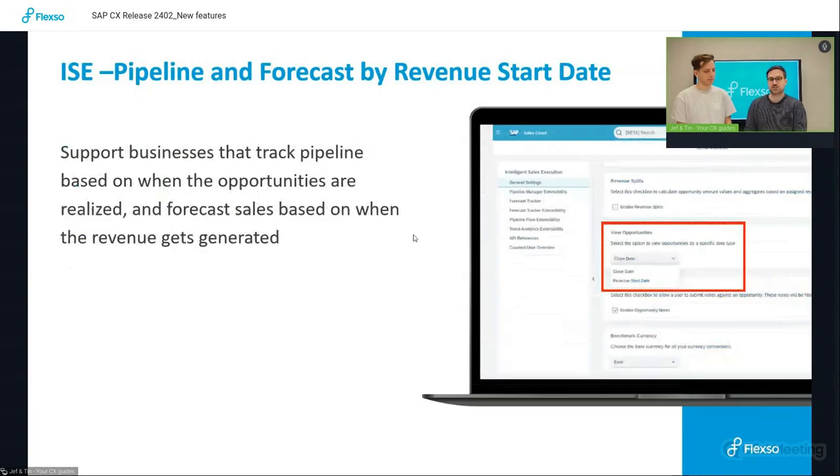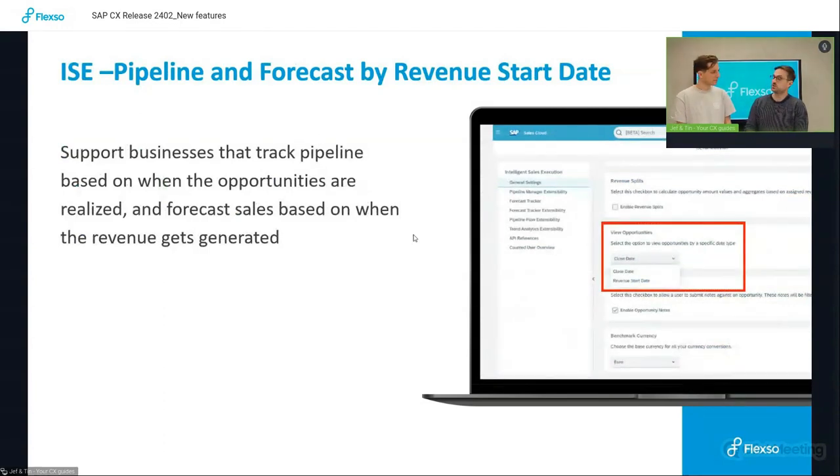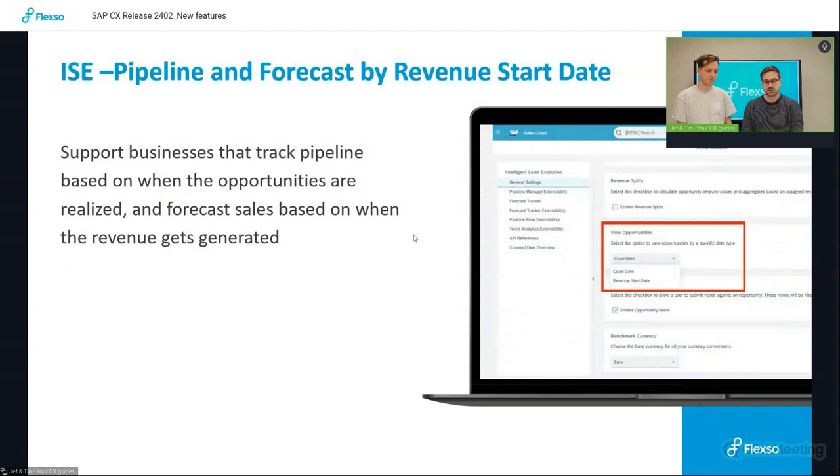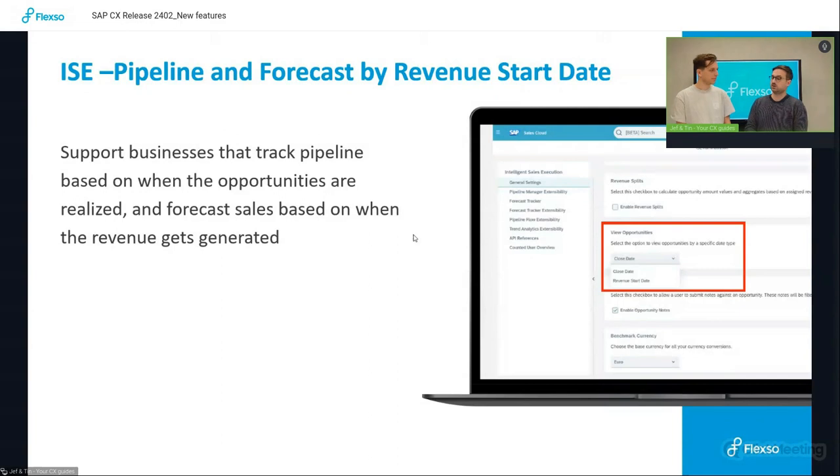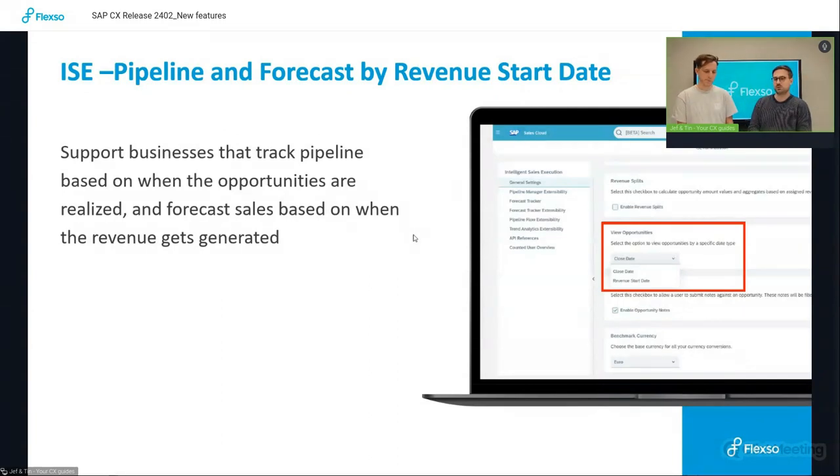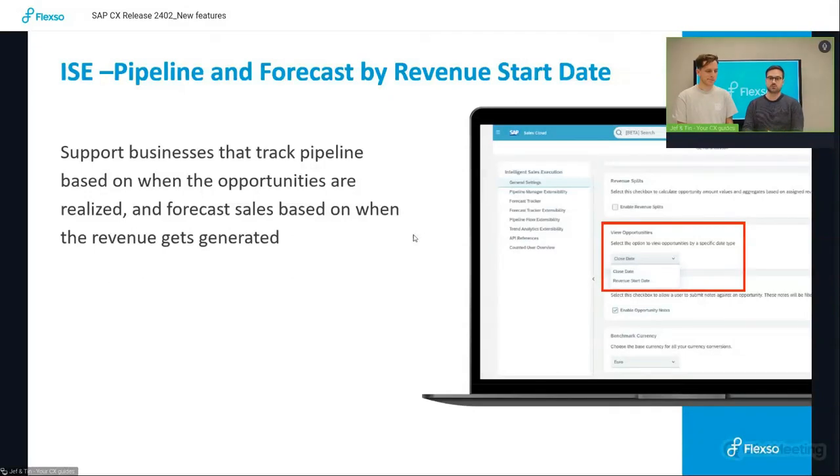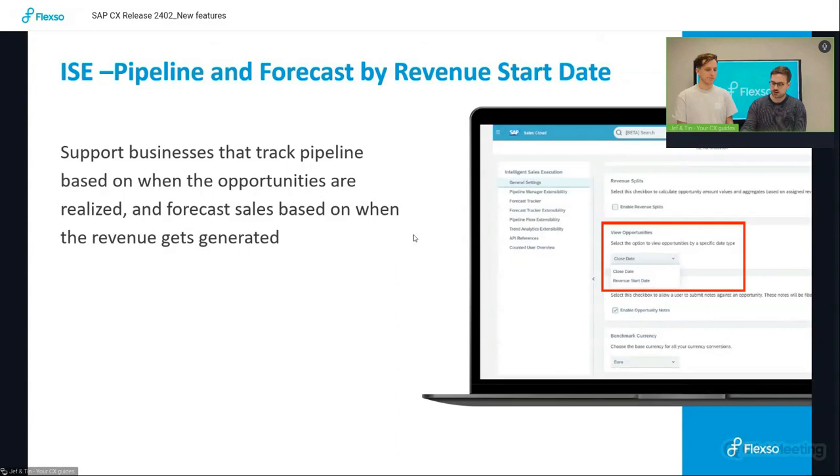There's also some new features in the add-on such as the intelligent sales execution. One of them being that the pipeline and forecast can now be filtered by revenue start date. Whereas opposed to that, it was only the close date of the opportunity where you were able to filter on, meaning you can now have a more relevant view of your opportunity pipeline and forecast.